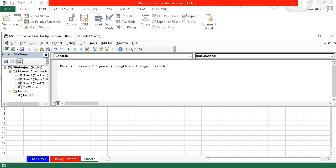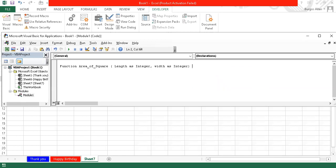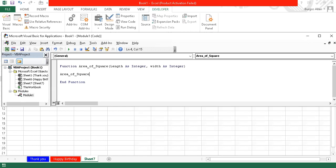And width as integer as well. Now, inside a function you can return a value — for example, as boolean or as integer. But this time, we will write the code inside the function area_of_square. The function body is: area_of_square = length multiplied by width.